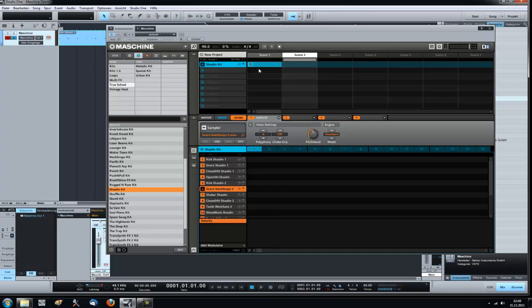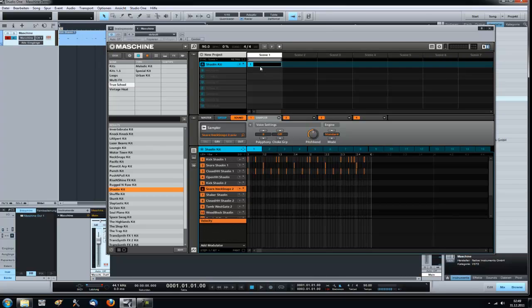So I name this basic loop. And then I create another one. Go to pattern two. And I want to create one for the hook.